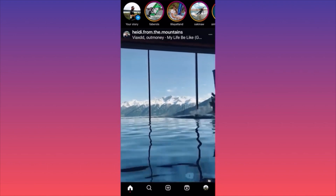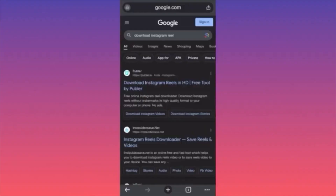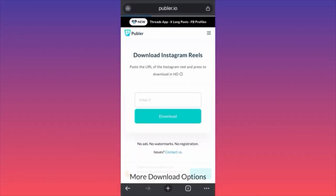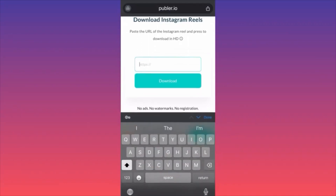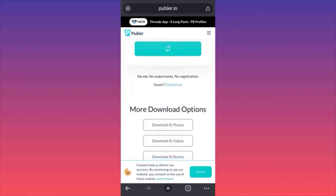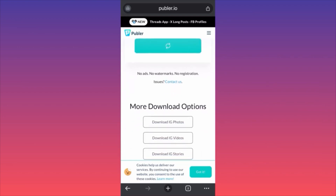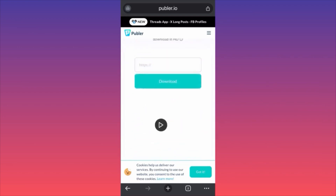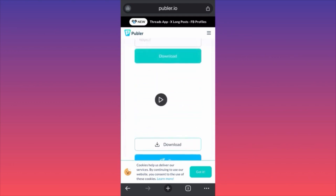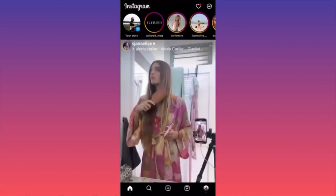The second step is even easier. Go on Google Chrome and find this website — it's called publer.io. When you click on the website, all you have to do is paste the link that we just copied, click download, wait a couple of seconds, and the video will appear. The app has no ads, no watermarks, and no registration required.